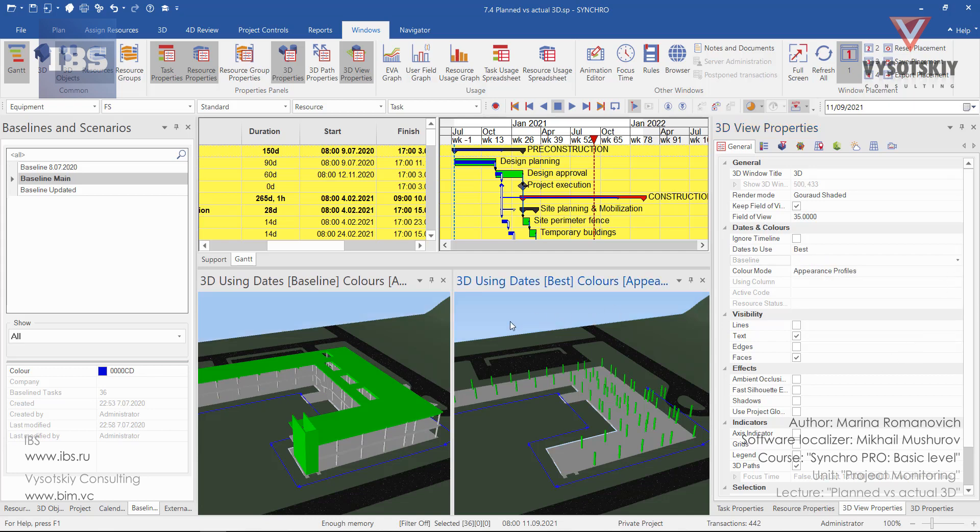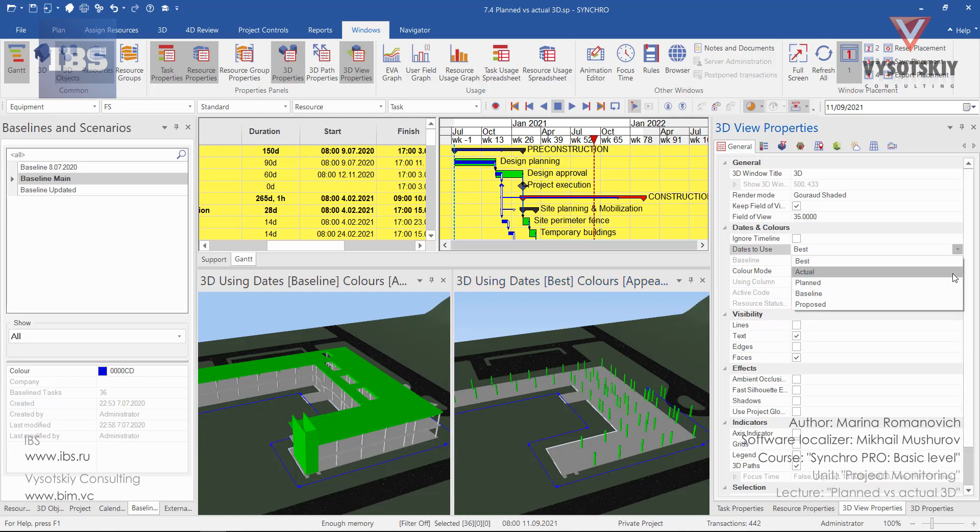And on the right 3D view we may use either best or actual if we've entered any progress, or also compare it with baseline. Let's leave it as best.